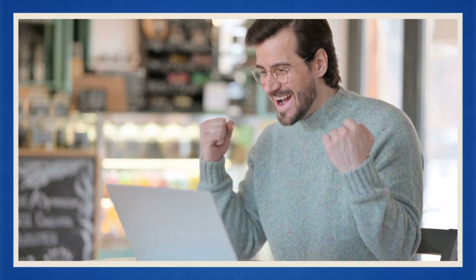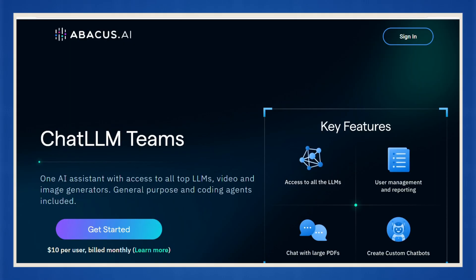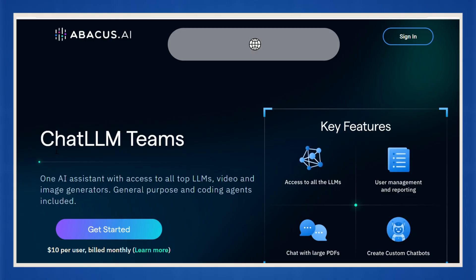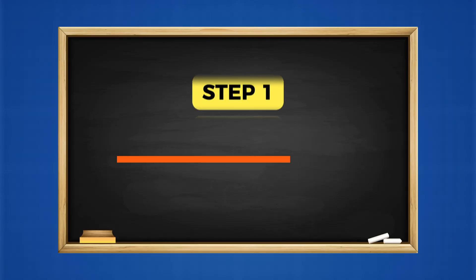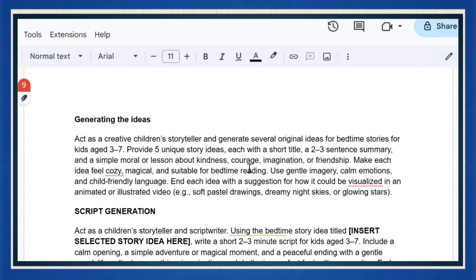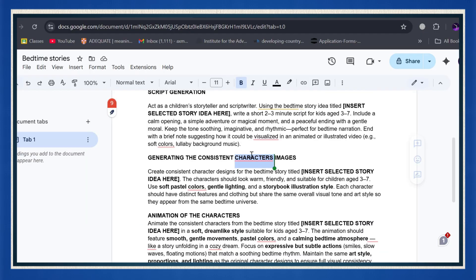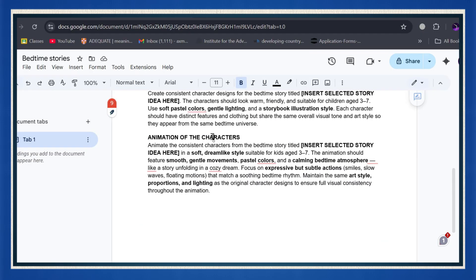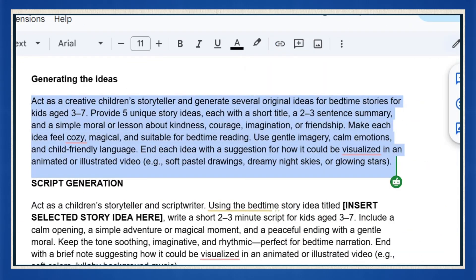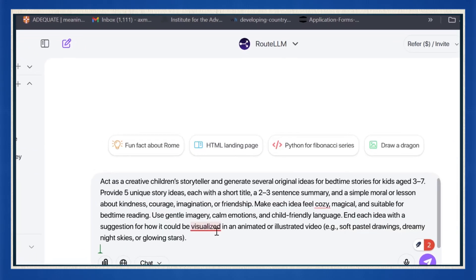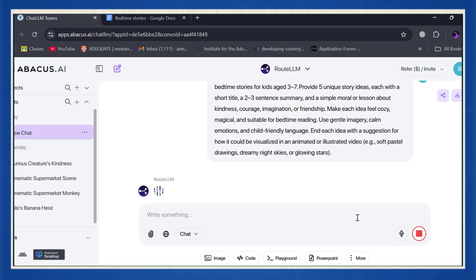Because in the next few minutes, I'll show you how to do all of it step-by-step using just one insanely powerful AI tool called ChatLLM by Abacus.ai. Step one, generate your story idea. Let's kick things off with the most important part, the story idea. Head to the link in the description. I've already added all the prompts you'll need. Story generation, character design, and animation prompts. Start by copying the first prompt and pasting it into ChatLLM's chat box. Boom. Your bedtime story idea is ready to go.